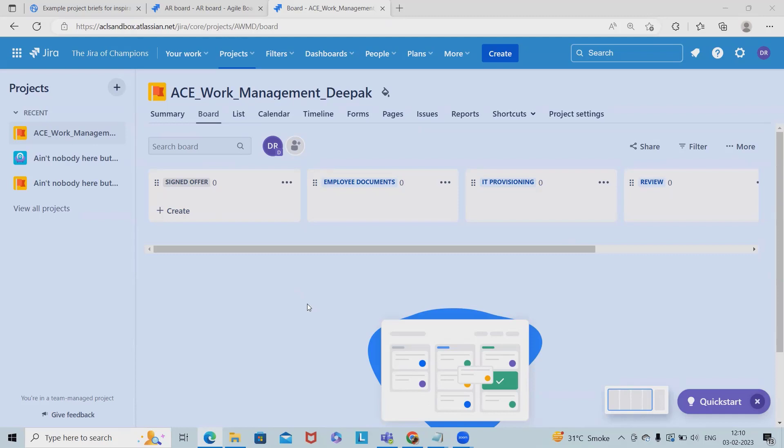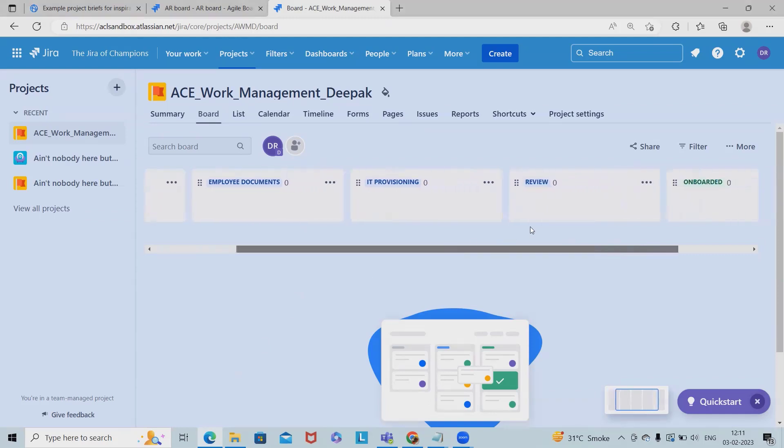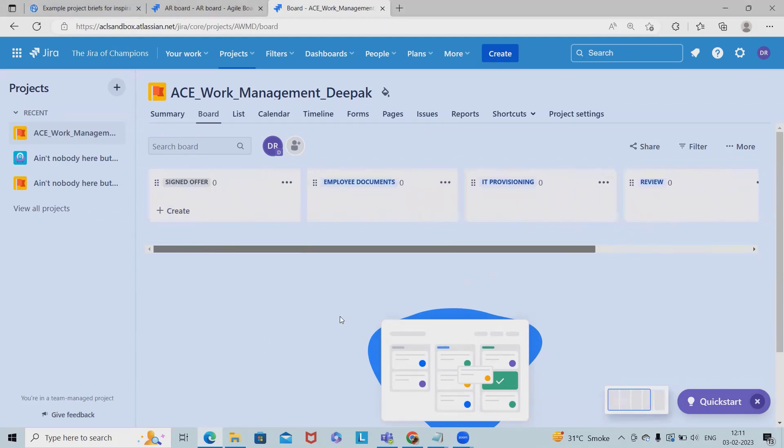wants to onboard any particular employee. So definitely they will need to sign offer letter, employee documents, ID provisioning, review, and finally the candidate will be onboarded. So if you can see here, these are the templates which are already created.